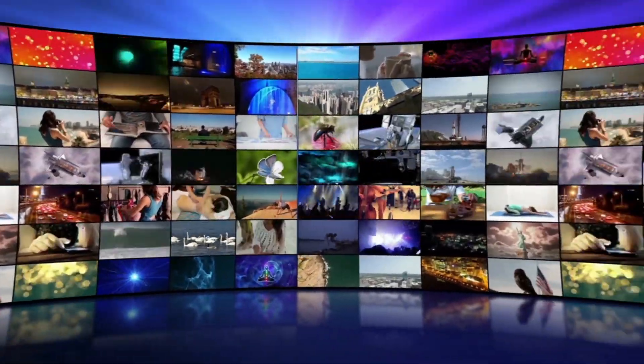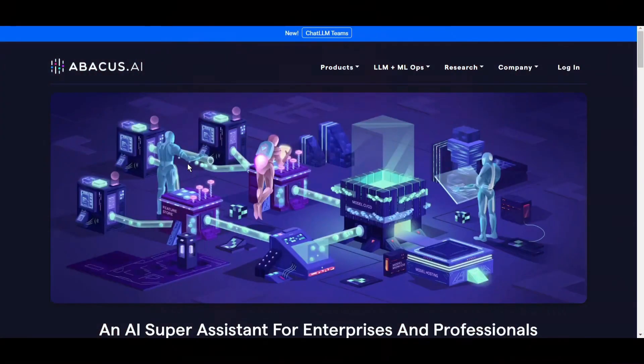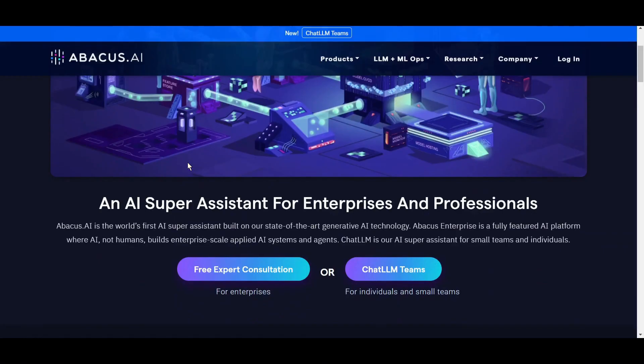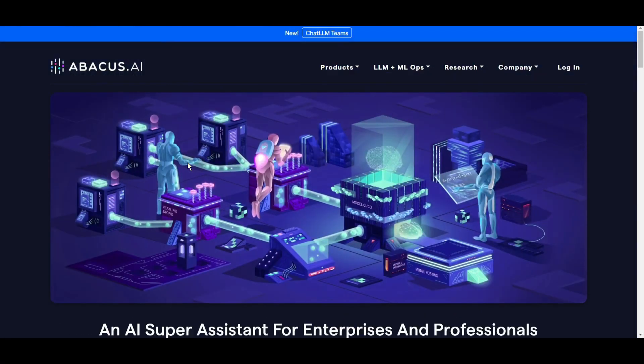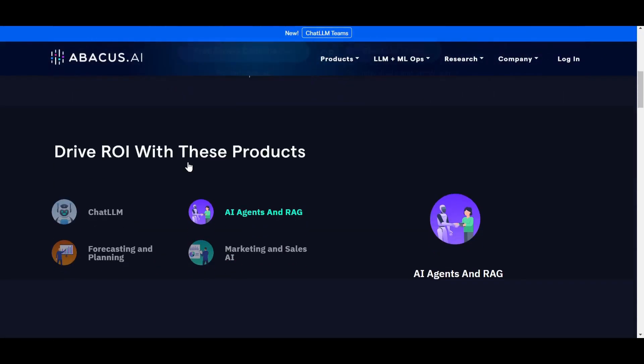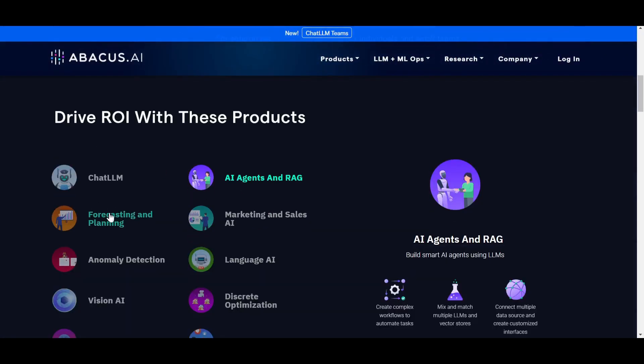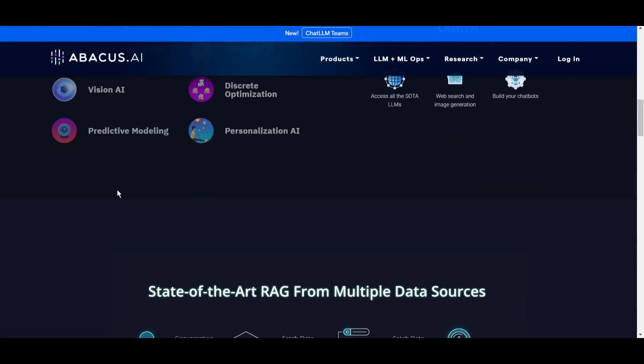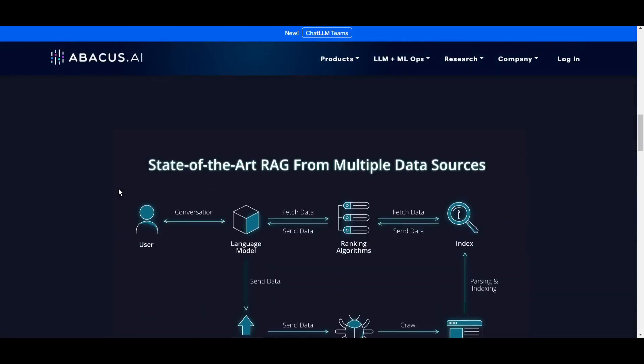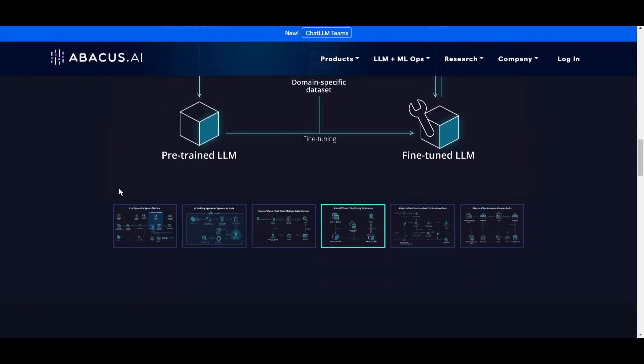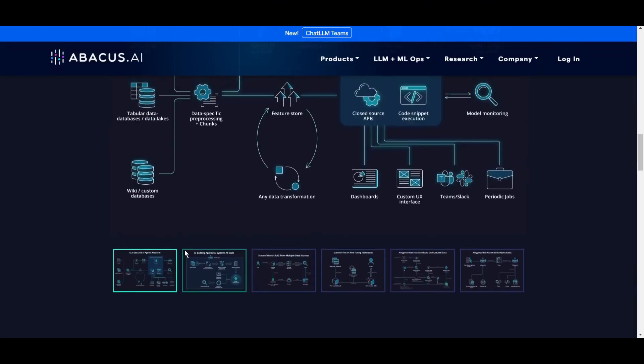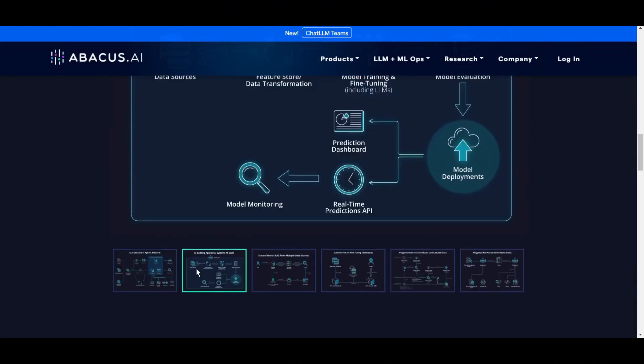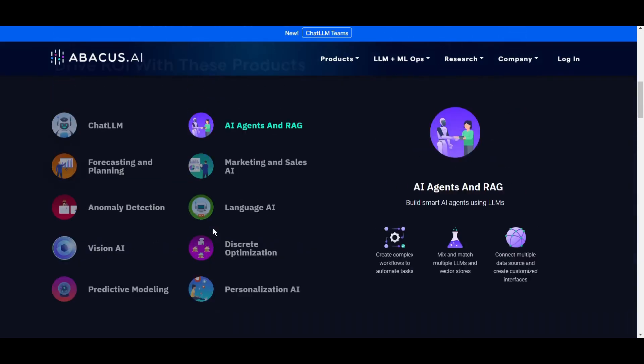Abacus AI is an AI super assistant for enterprises and professionals. Here you will find all the renowned chat LLMs. You can create custom chatbots, AI agents, RAG, and many more. To access Abacus AI, simply click on the link provided in the description. Once you are on this page, click on the Chat LLM Teams, then click on Get Started.